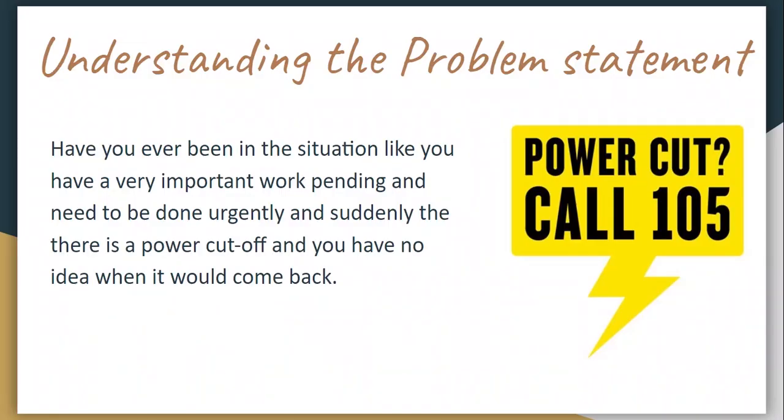You might have come across a situation where you have very important work to do and suddenly there is a power cutoff. You have no idea when it would come back and you pick up the phone to call the electricity board. But wait, it's busy for 15 minutes. What to do now?